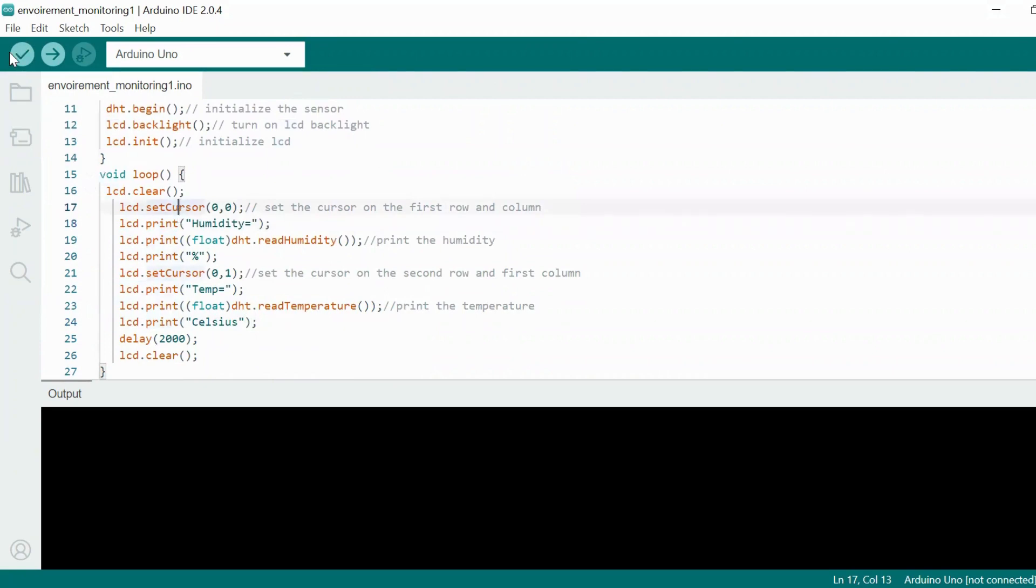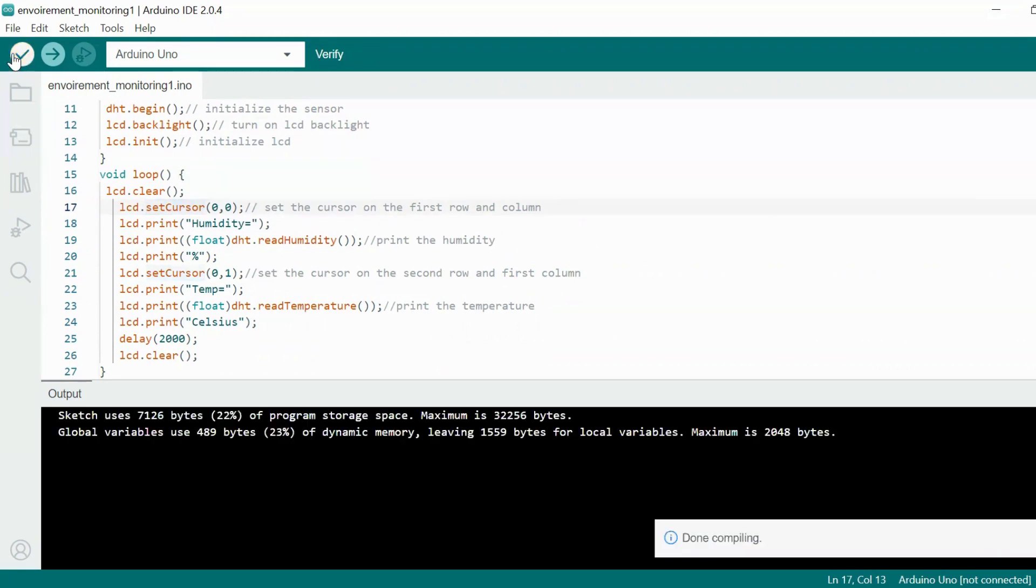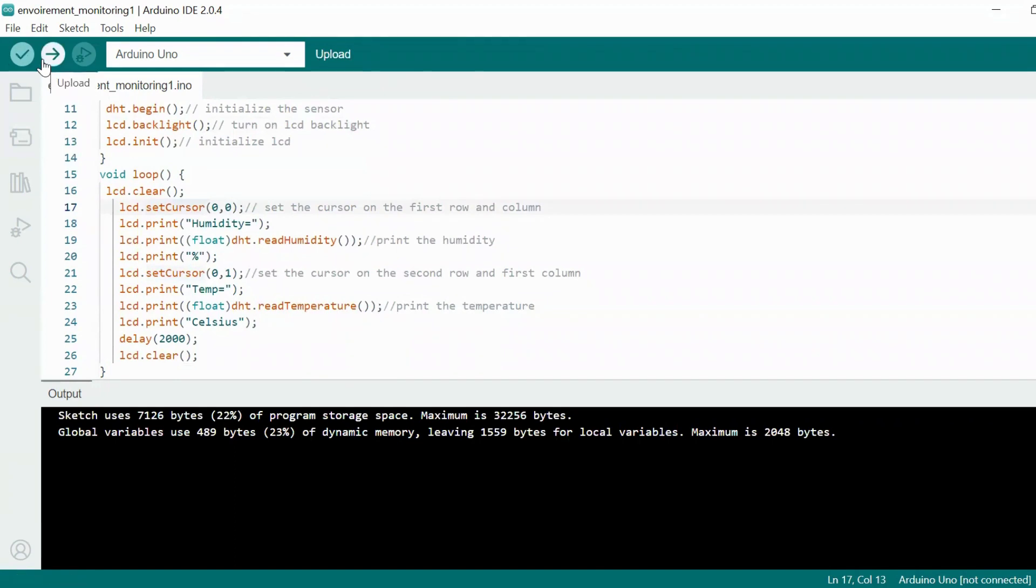I hope you understood it. So now let's compile it. Once the compilation is done, we will upload this. I hope you understood the code. Let's see the demo next.